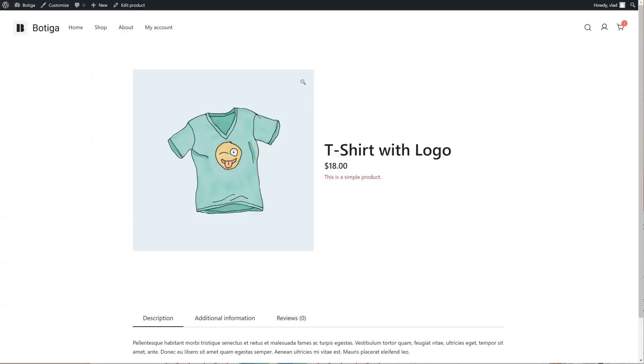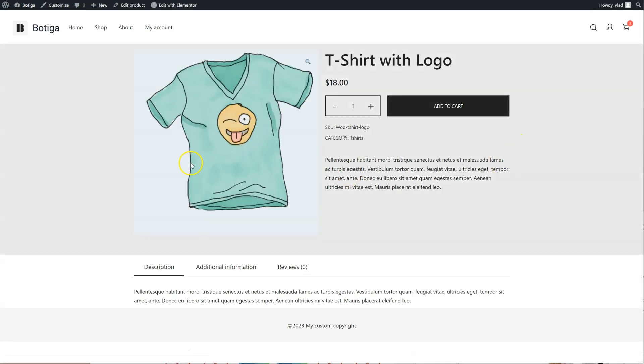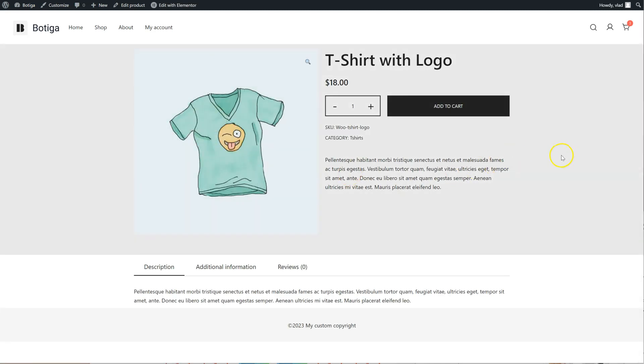Let's go back to our product, refresh it. And here it is, now it's built with Elementor.